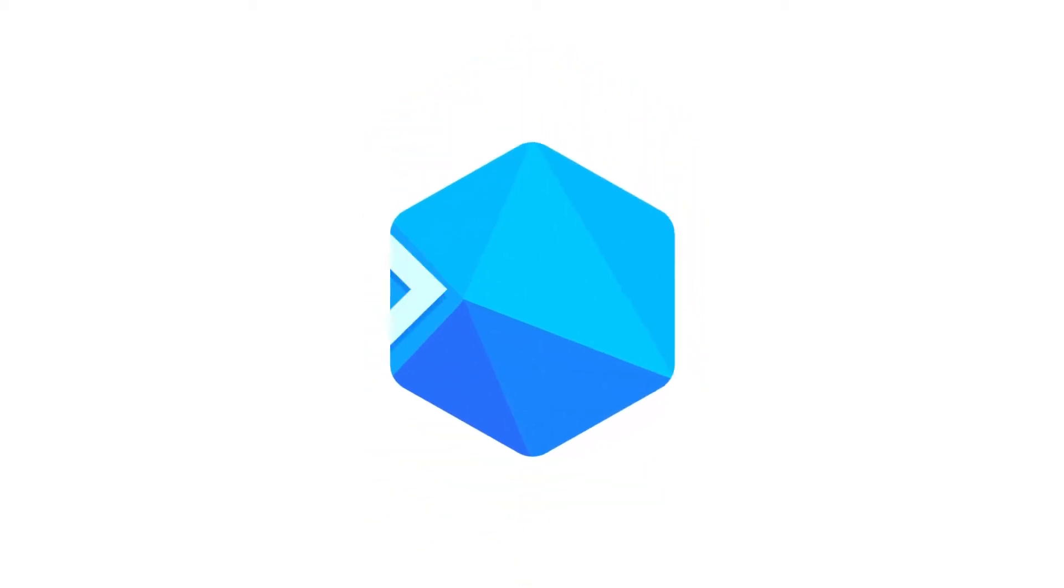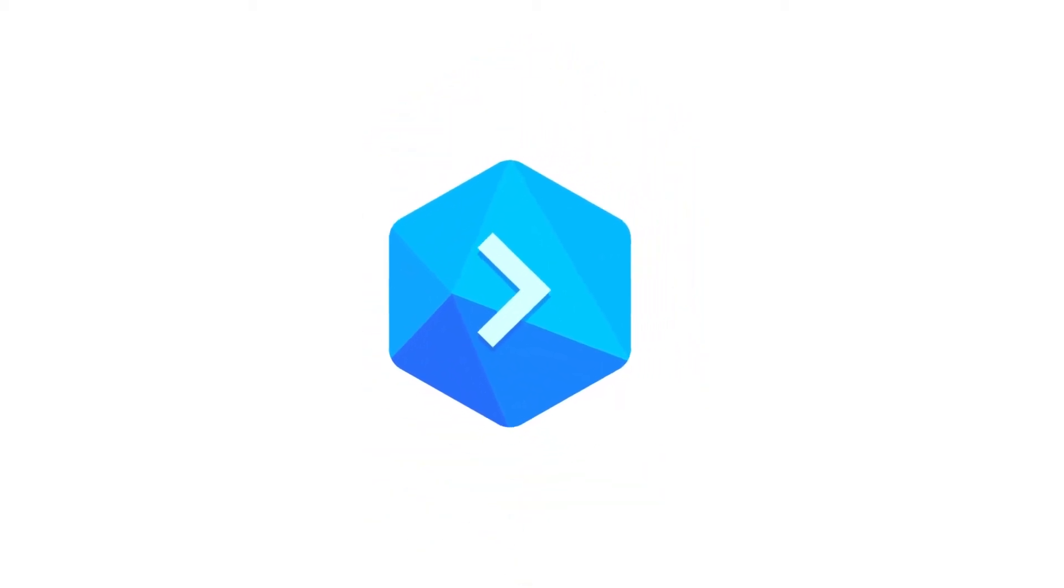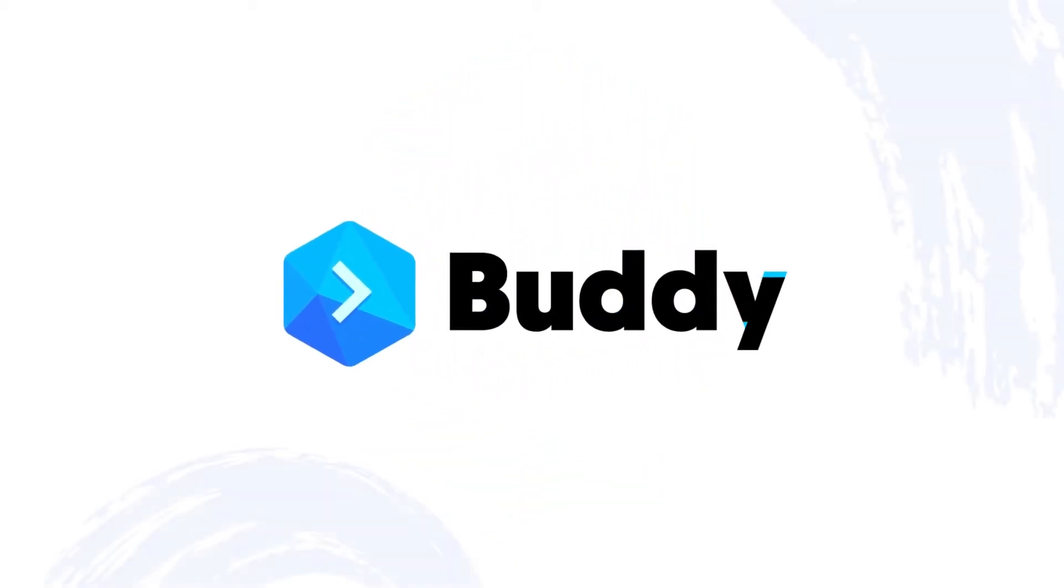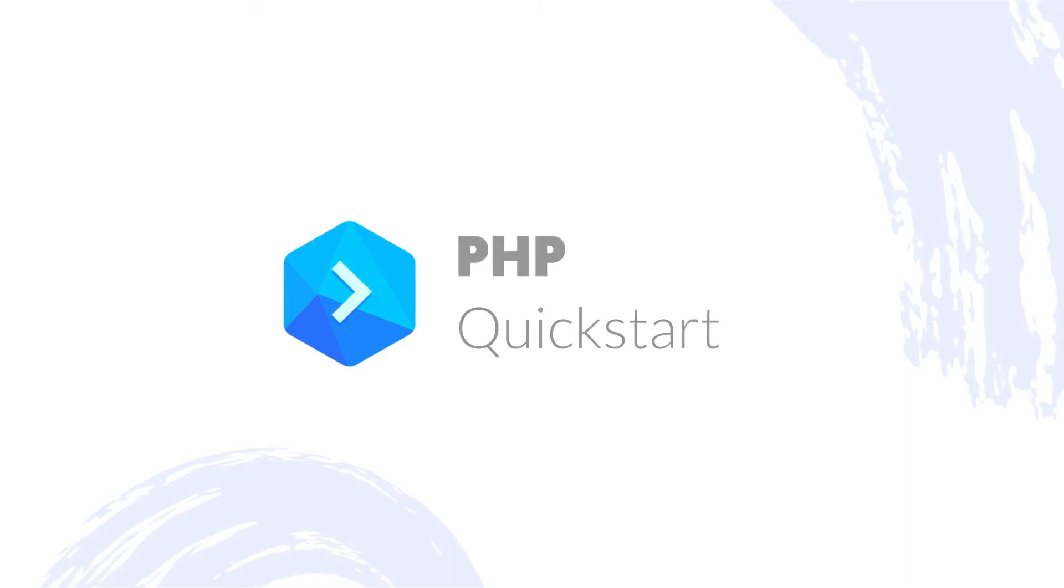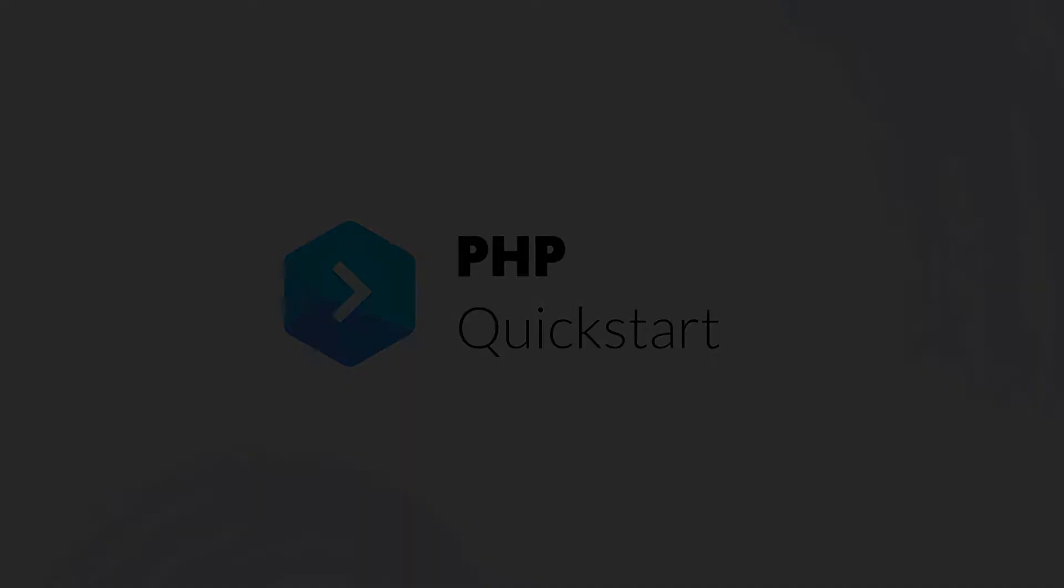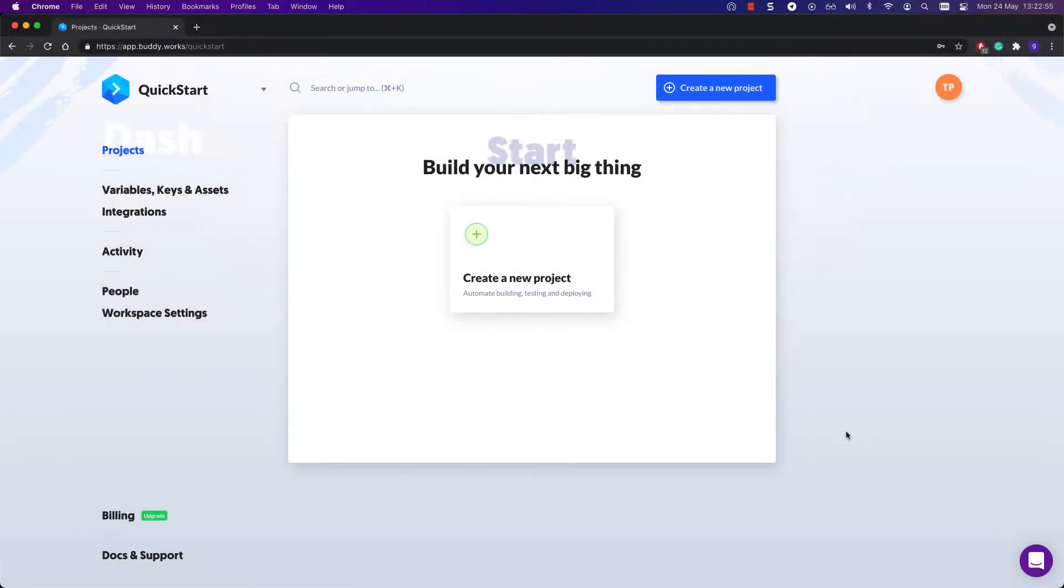Writing code is one thing, but testing and deploying to production is a lot of work. With Buddy you can create custom delivery pipelines that build, test, and deploy your PHP app automatically on a push to a branch in your repo. Let's see how you can quickly create such a pipeline.